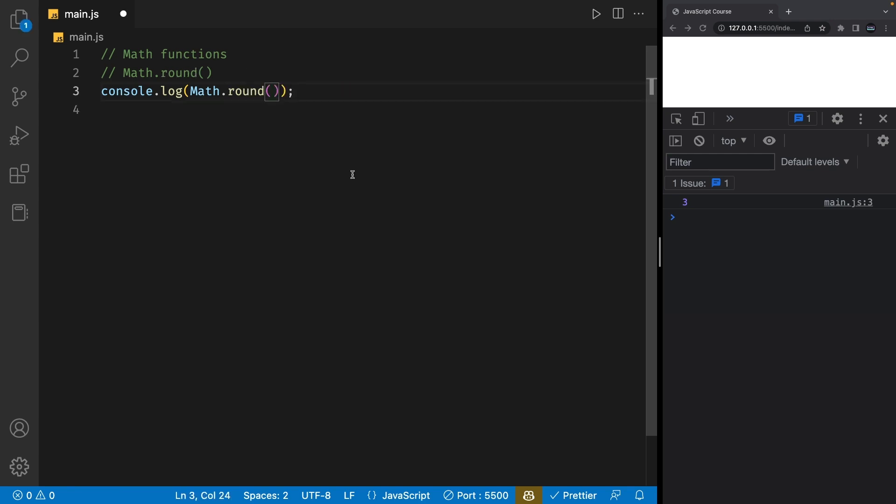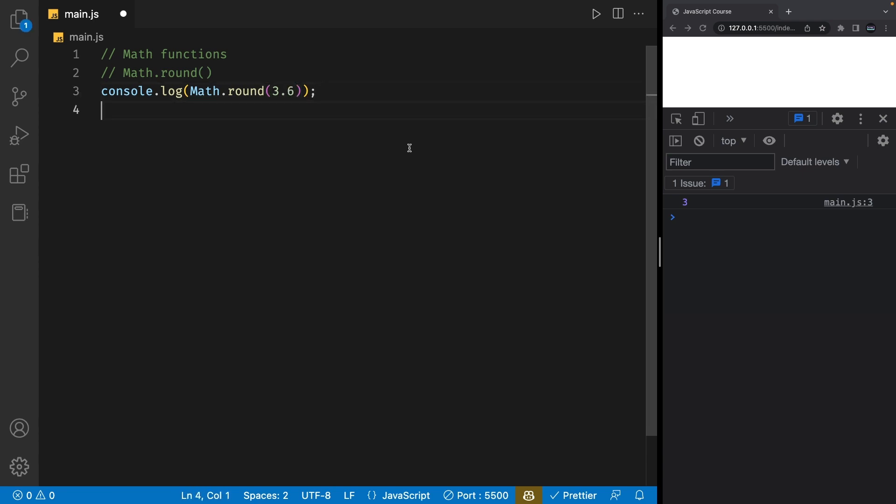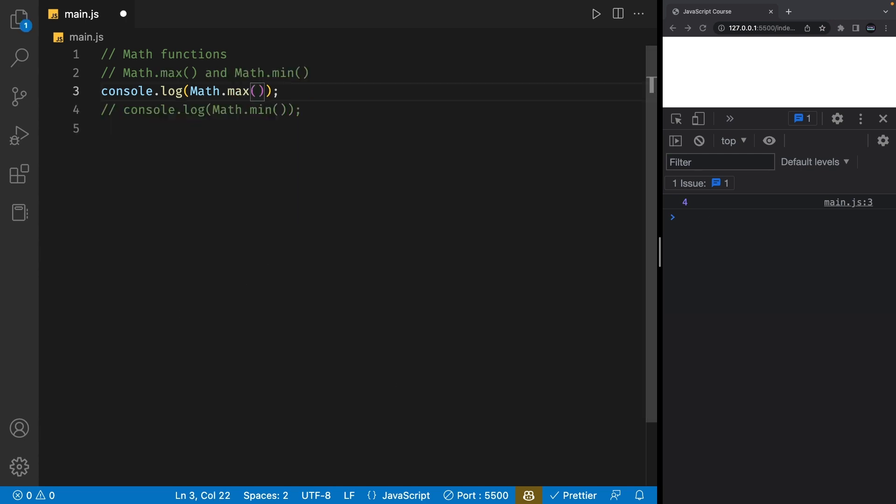Another useful function is the Math.round function. This function takes in a decimal number and it will give us the nearest integer. So, if we pass in 3.14, this function will give us 3. And if we pass in 3.6, this function will give us back 4. The Math.max and Math.min functions are also important to know about.